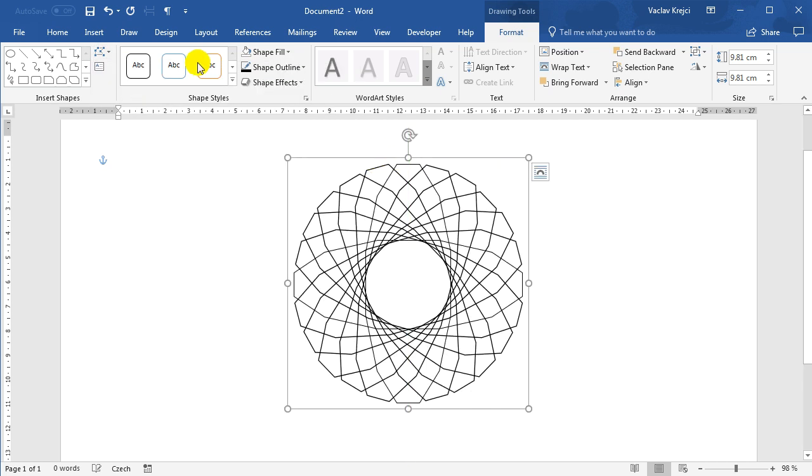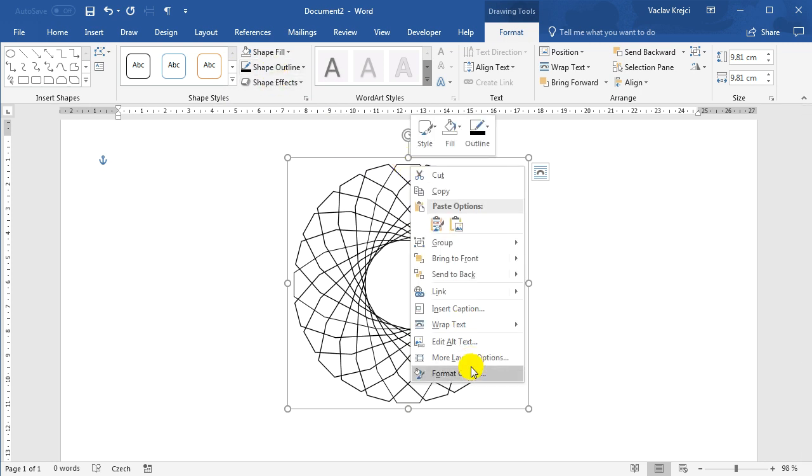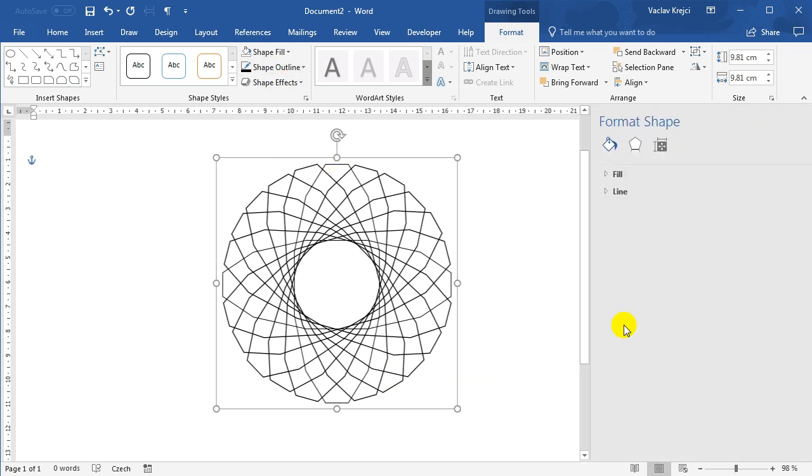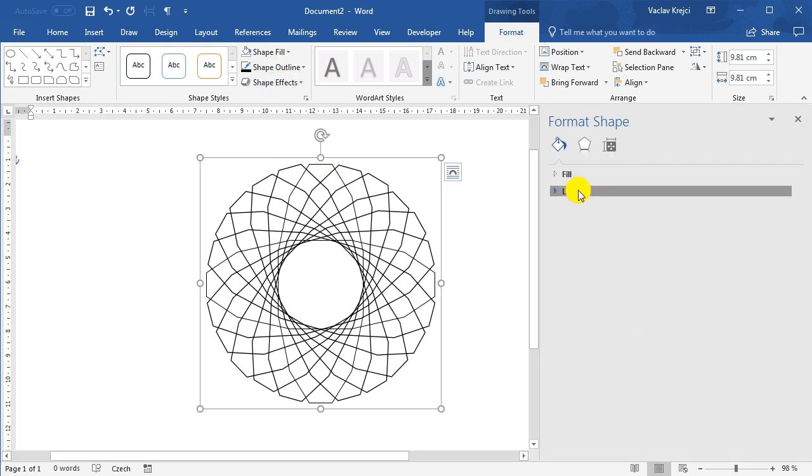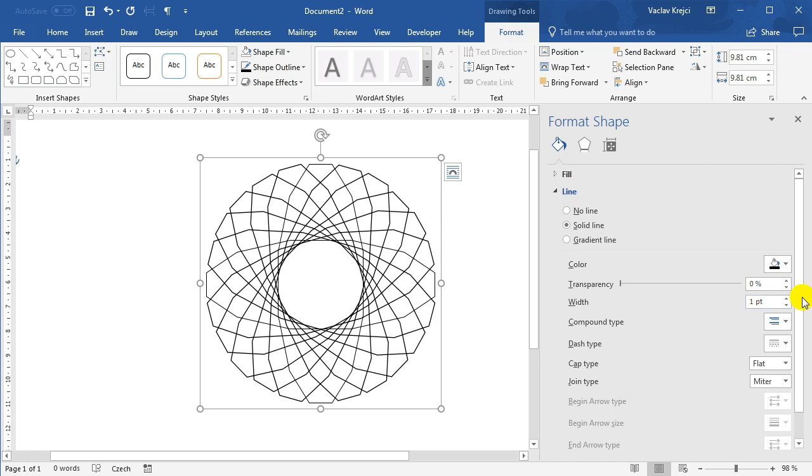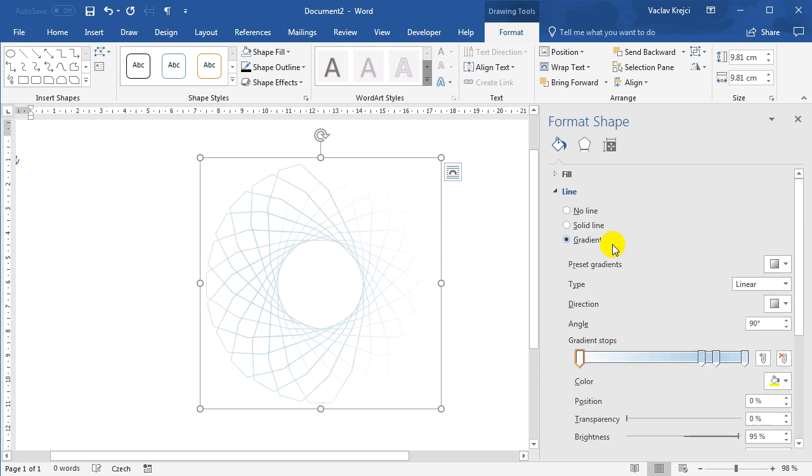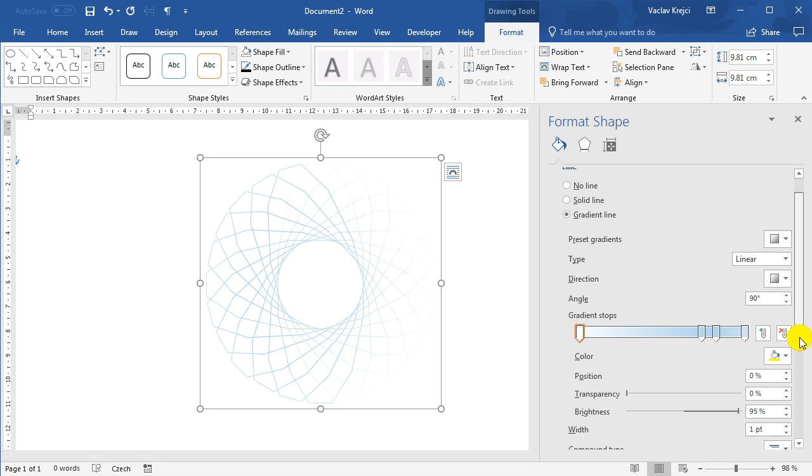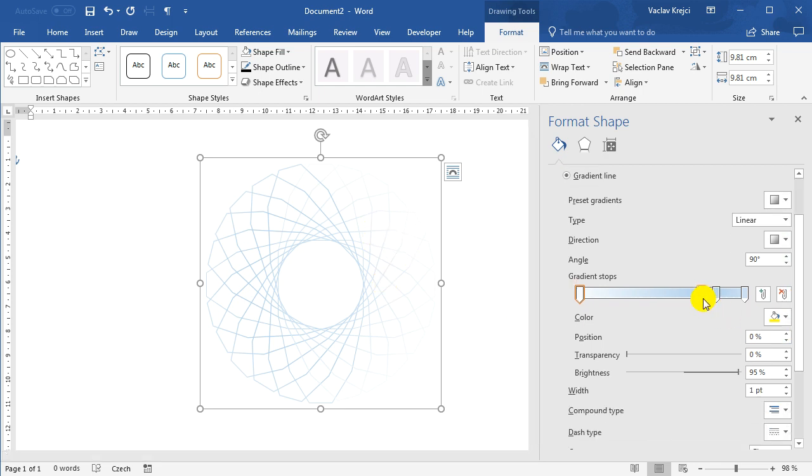The last thing, which I will probably do, is I will change the outline to something more interesting. So I'll right-click and select format object. And for the line, I will select the gradient. And you can see, it's blue on the one side and white on the other side. So I have to select the gradient, which is symmetrical.